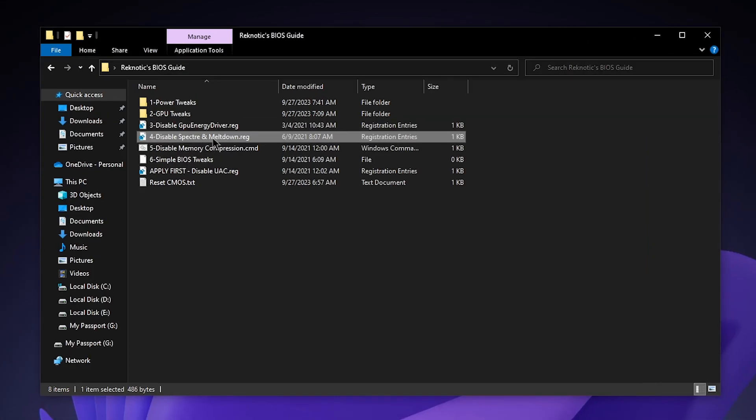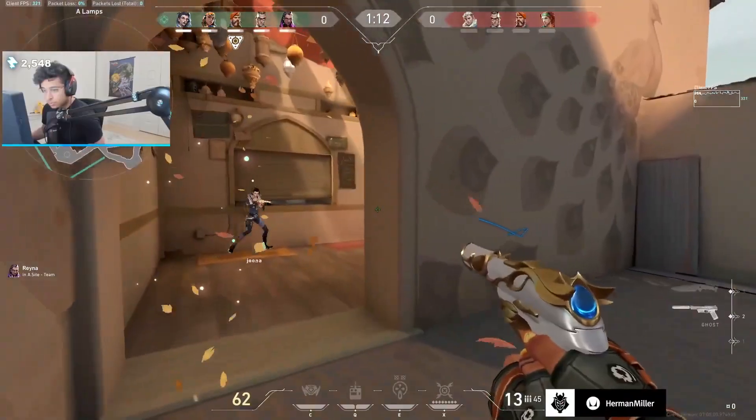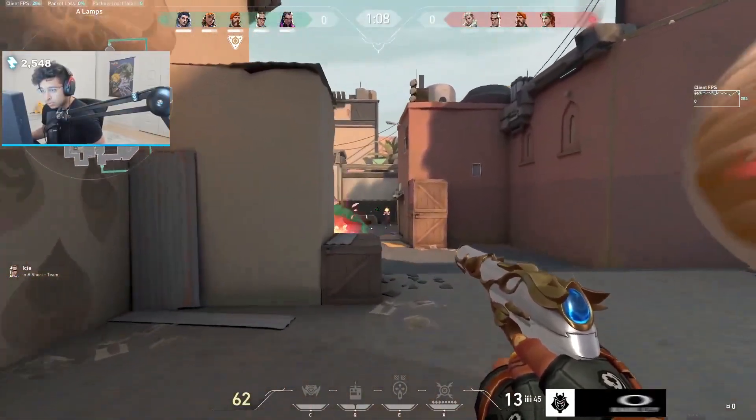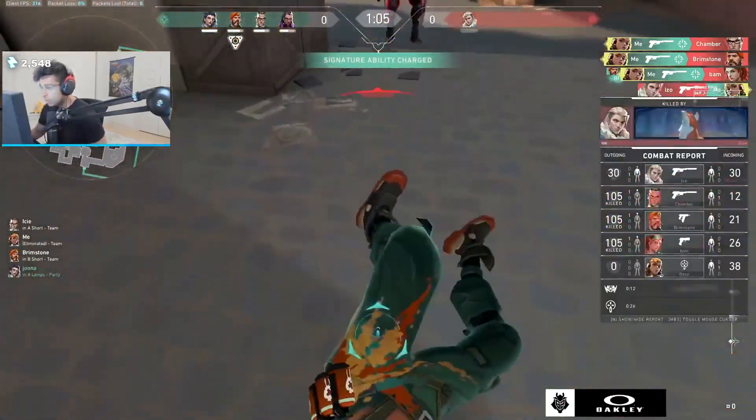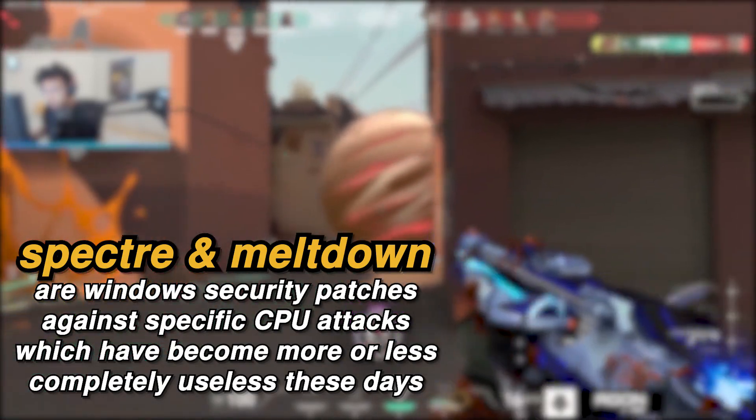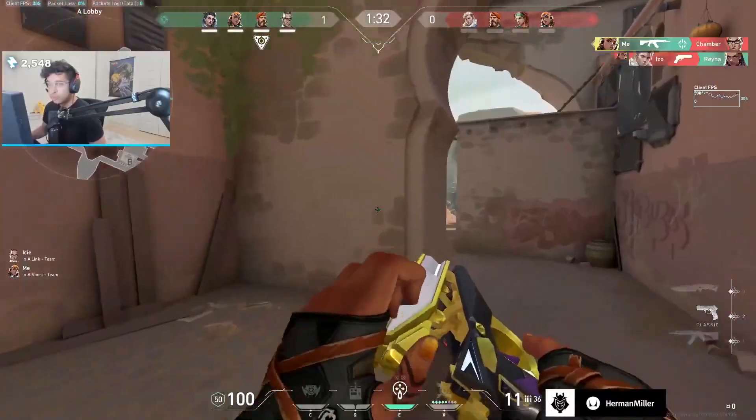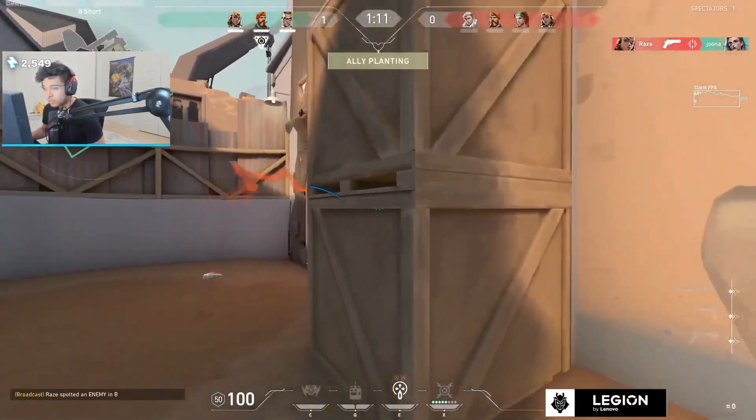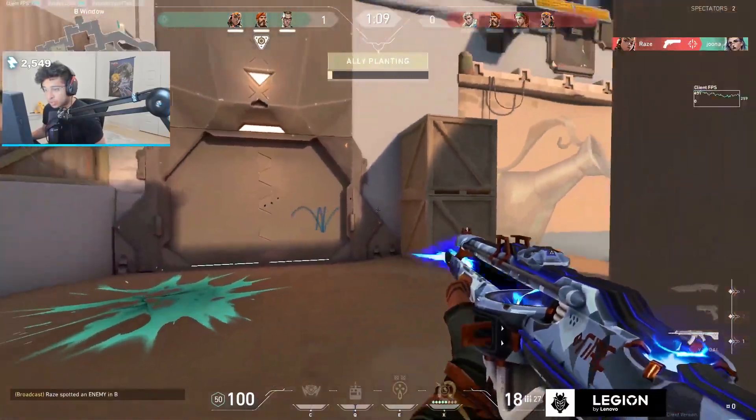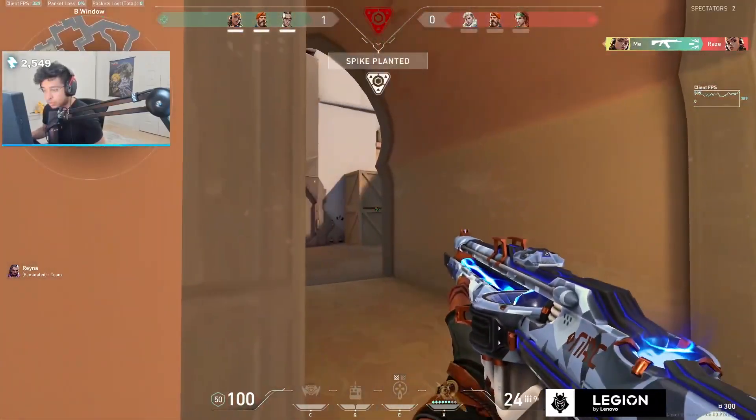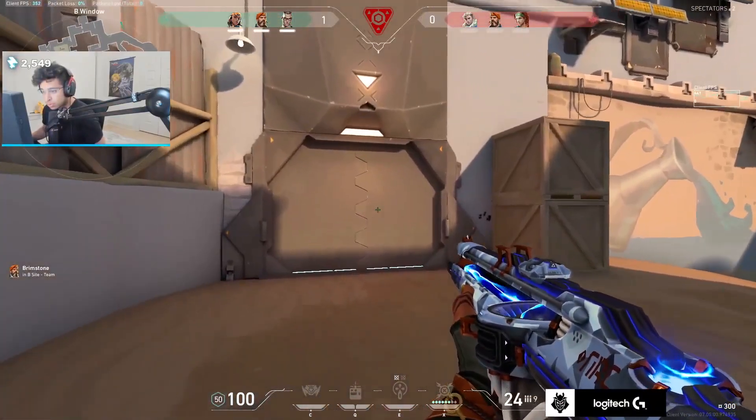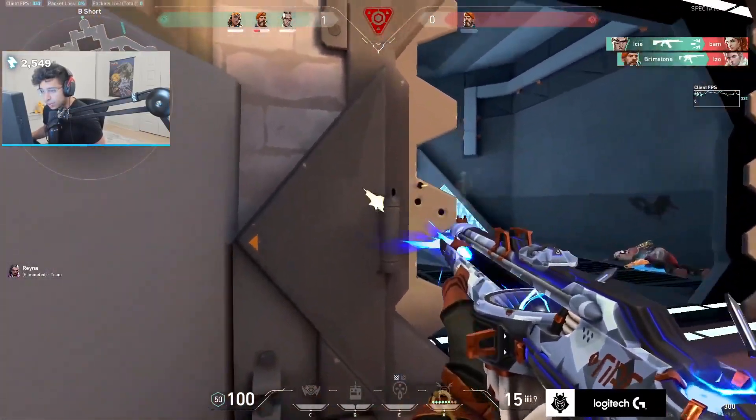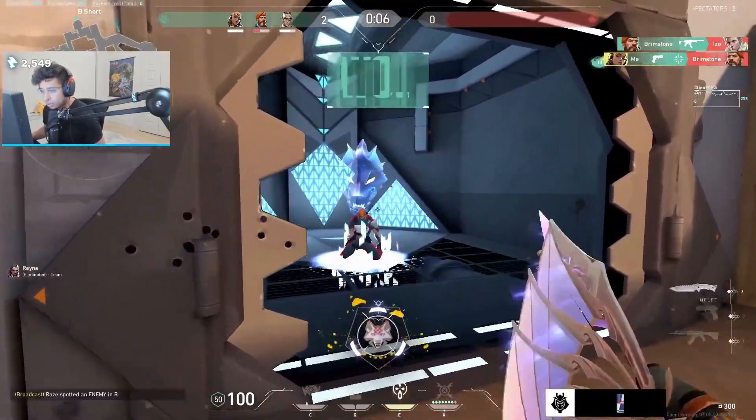As for disable Spectre and Meltdown, before disabling this, I want to tell you what it actually does and whether you should disable it or not. Meltdown and Spectre exploit critical vulnerabilities in modern processors which allows certain programs to steal data which is currently processing on your computer. Spectre and Meltdown protection is, as the name suggests, protection against that. However, since it is always enabled by Windows itself, it causes major CPU performance loss and gives you much more input latency. Some of you might be thinking, why would you disable a security feature? The short answer is that it's pretty useless these days. Most if not all browsers these days come with security patches integrated into themselves. Having this setting on is only massively increasing the latency and reducing the performance of your PC.